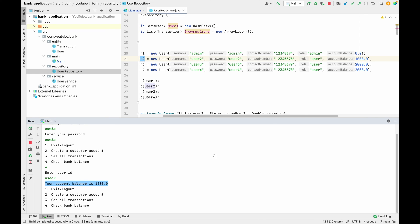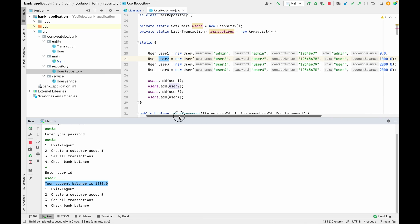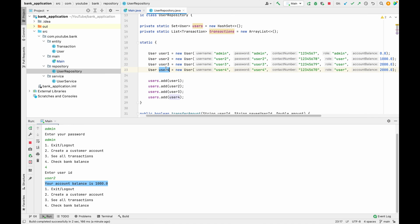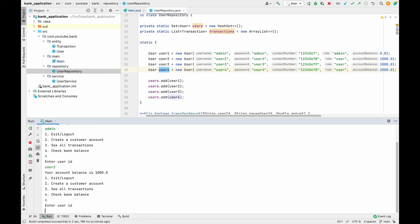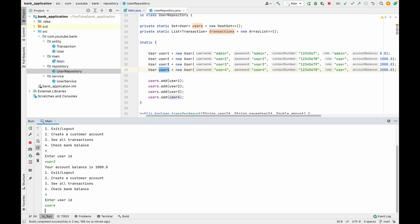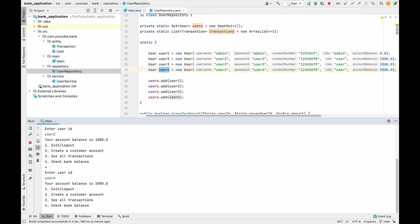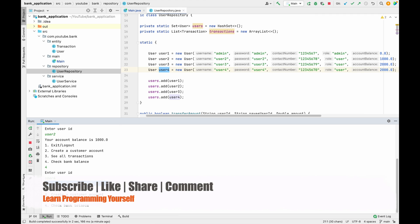Maybe let's try to use user 4 also. Let me use user 4, and yes, your account balance is 2000, which means we are able to fetch the account balance for this particular user ID successfully.